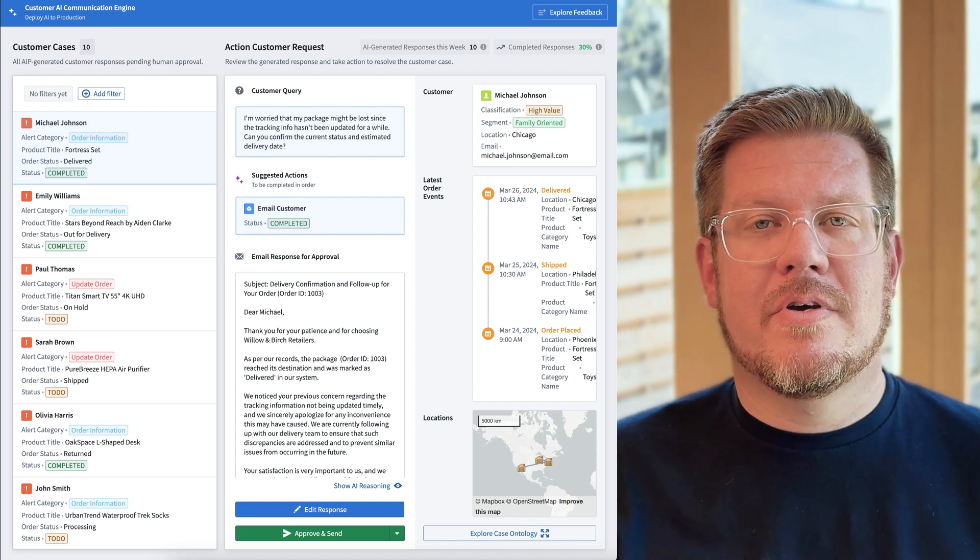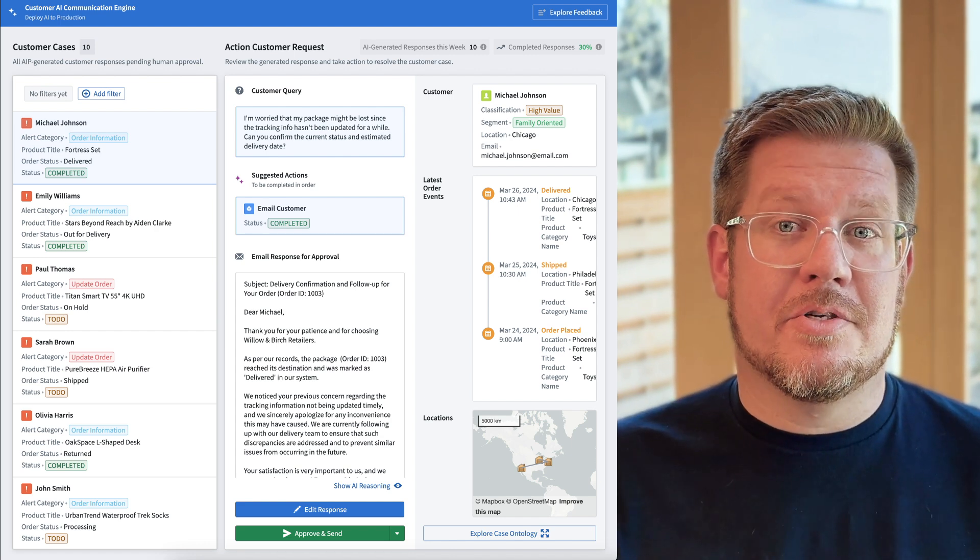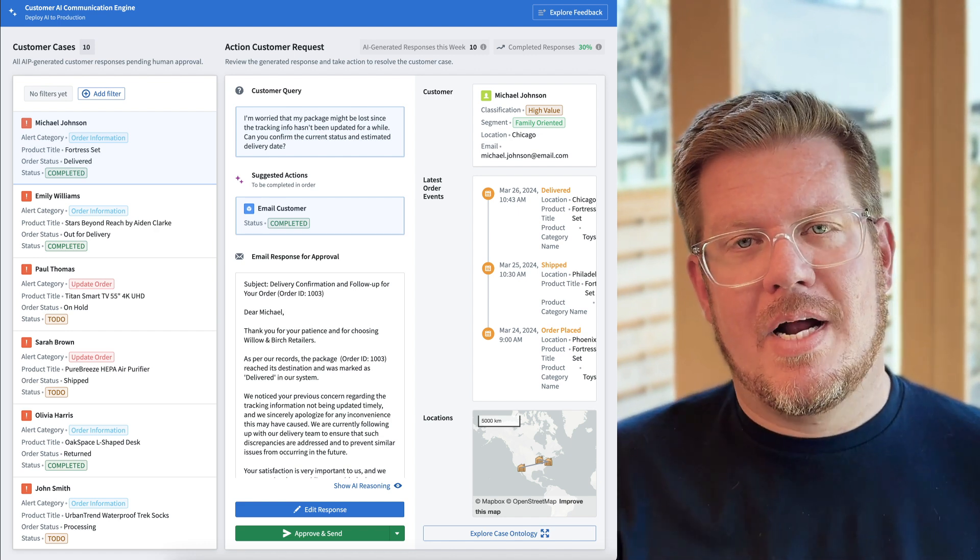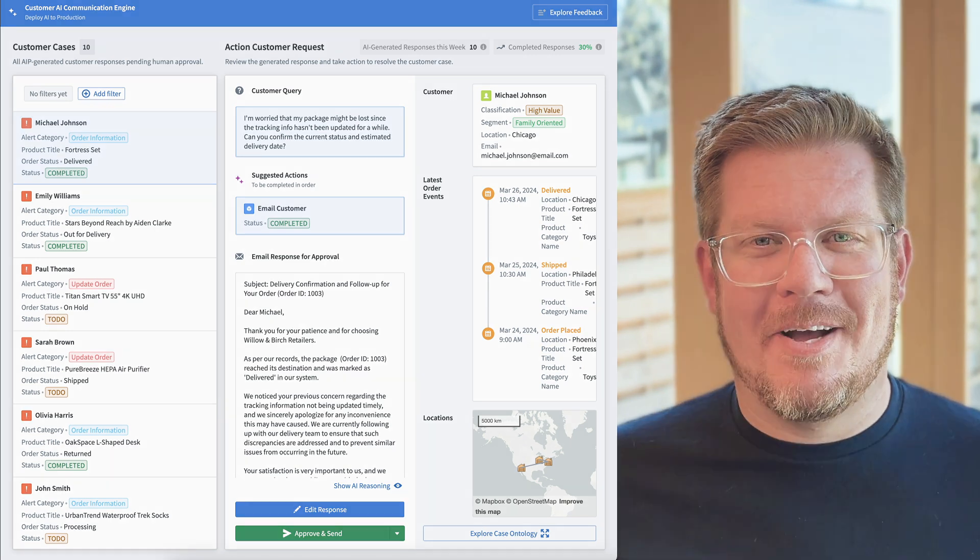This is showing how you can make your customer service operations more efficient while capturing the tribal knowledge of your business. All right, let's dive right in.